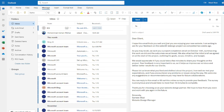The generated email reads: 'I hope this email finds you well and that you are enjoying your new website. I'm writing to ask for your feedback on the website redesign project we completed two weeks ago. As you may recall, we sent you a project completion email on October 15 summarizing the work we did and the outcomes we achieved. We would appreciate if you could take a few minutes to share your thoughts on the project.' Very professional and constructive.